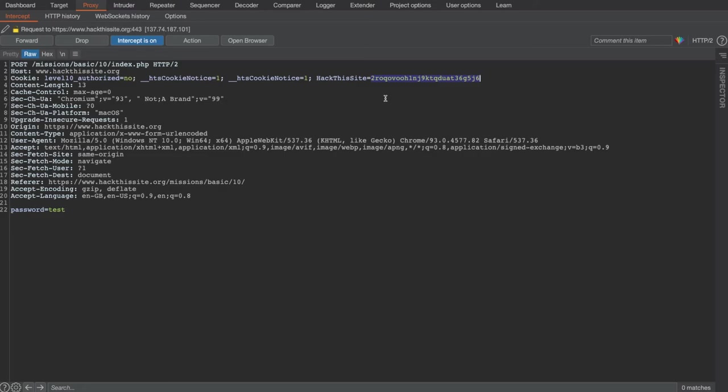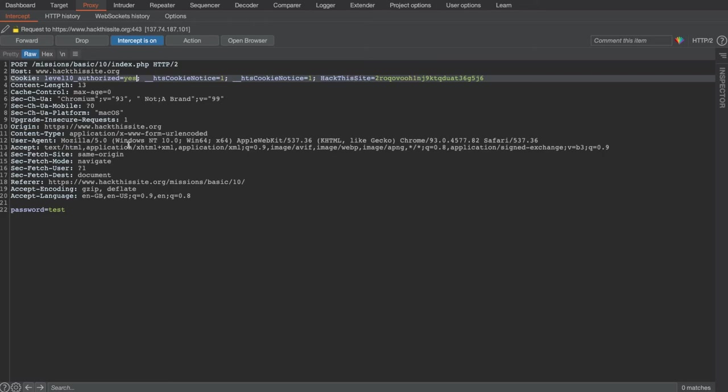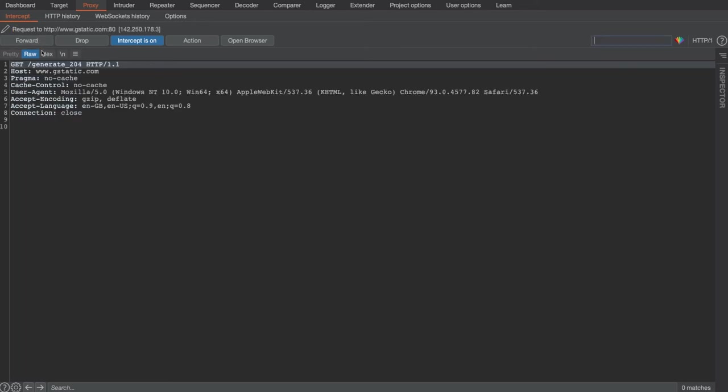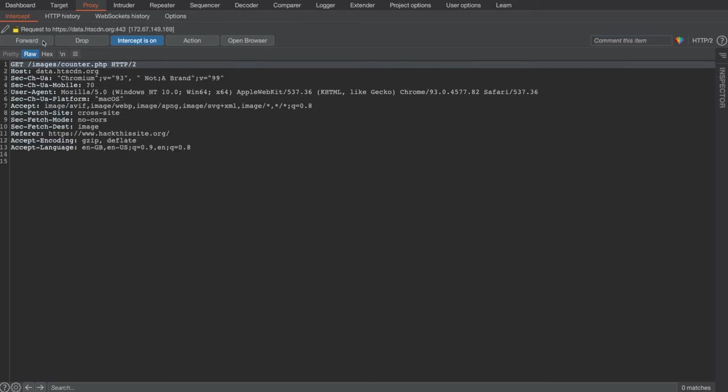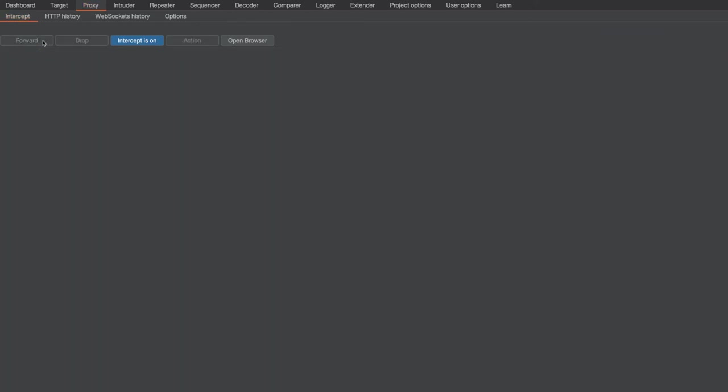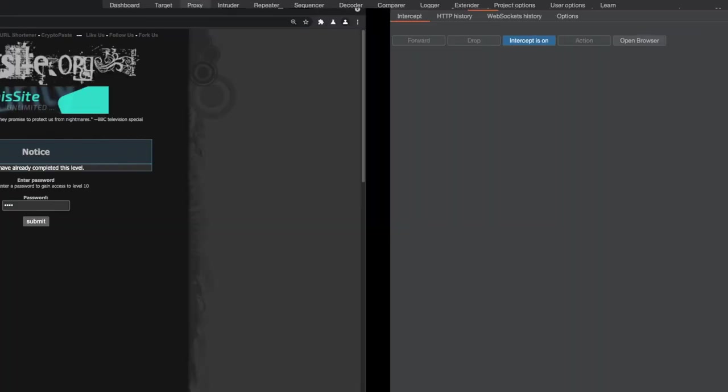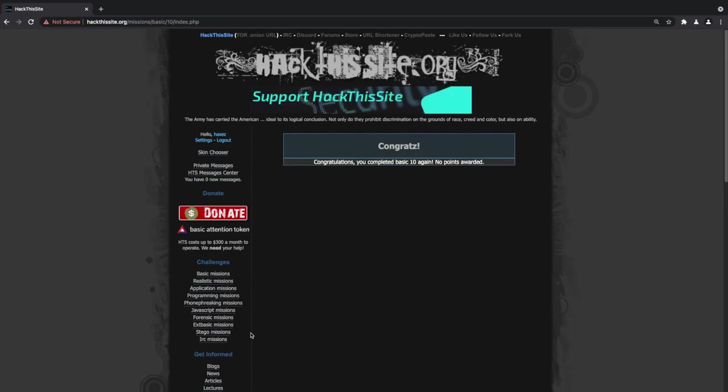So as I said, we can manipulate values in the Burp Suite proxy. All we have to do is change 'no' to 'yes' and then we can click forward. You'll get a few more requests proper, but all we have to do is forward those too. And then if we head back to the application, you should see that you have a congratulations, you have completed basic 10.